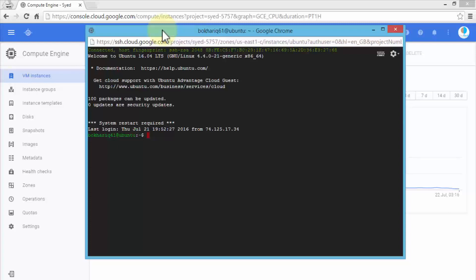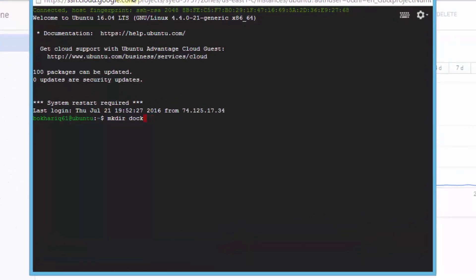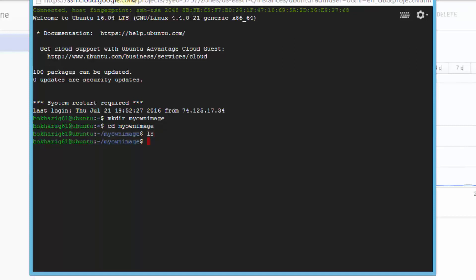Once we have our prompt, I'm going to create a directory using the standard mkdir command. I'll call it 'my_own_image'. Once the directory is created, let me navigate to it with cd my_own_image. If I do an ls here, notice nothing is here yet.